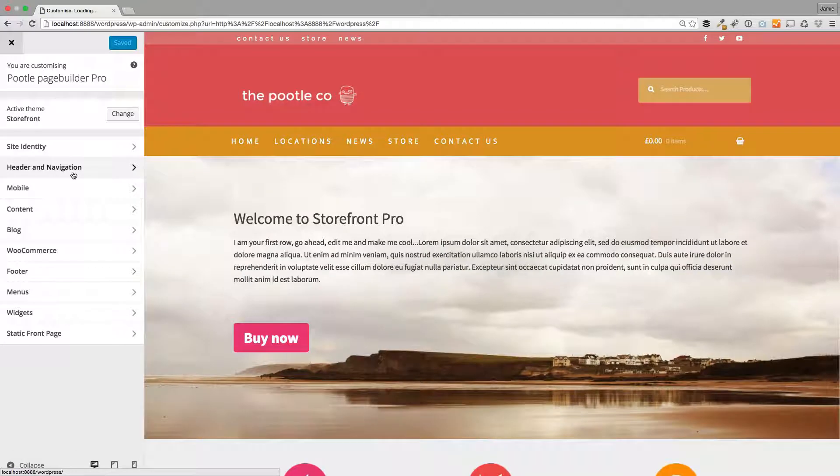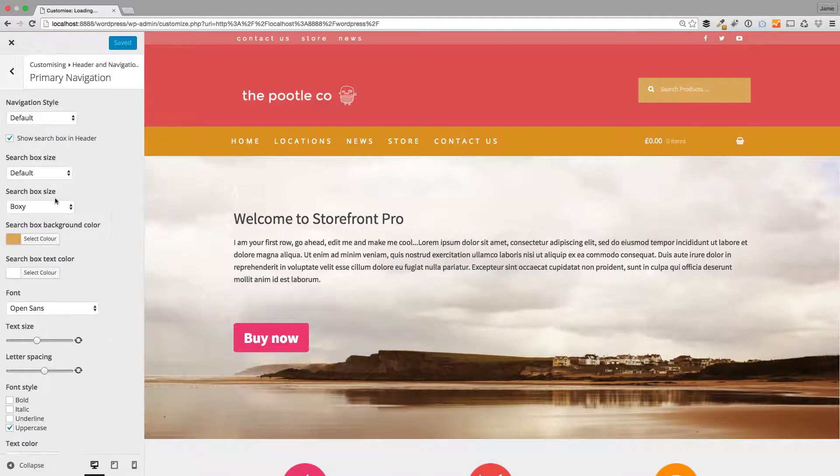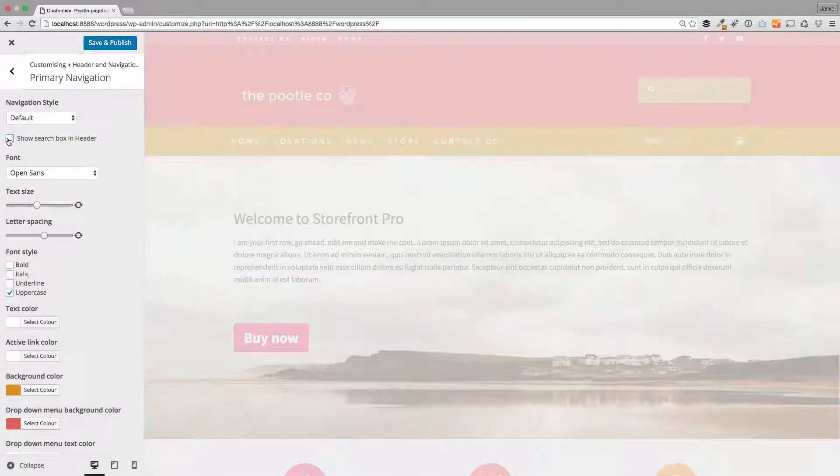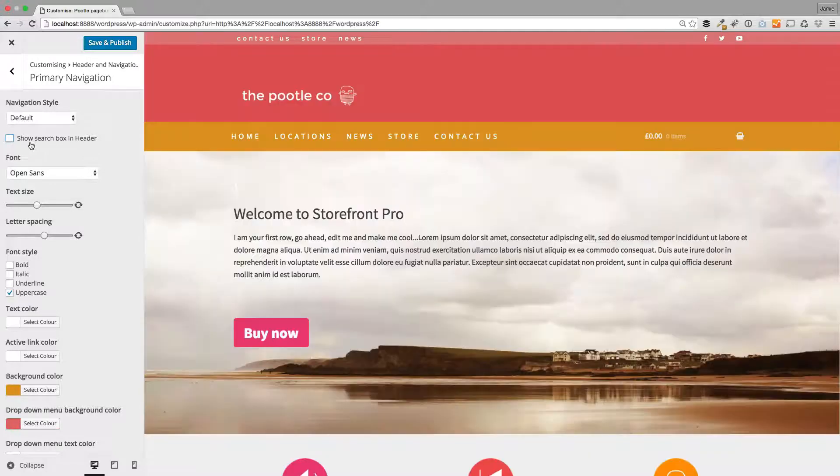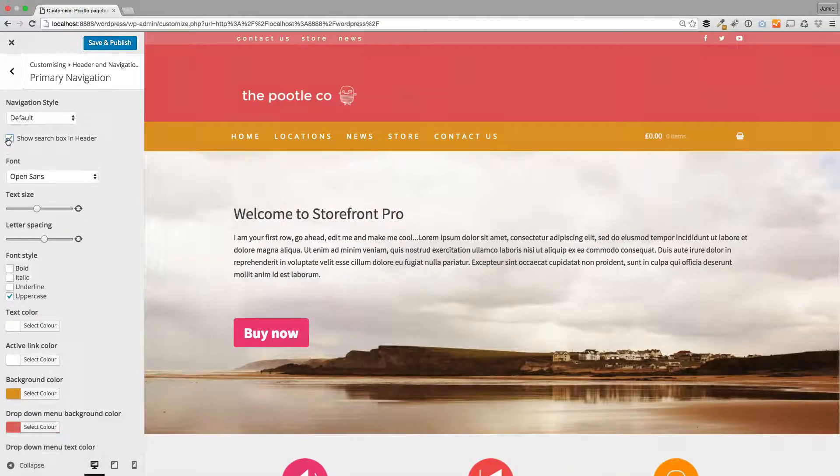So I'm going to jump in here to the primary navigation. First off, you can actually turn it on or off with just a little tick box here if you want to hide it. But let's assume we want it, so let's just turn it on.